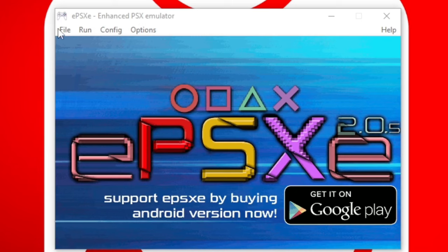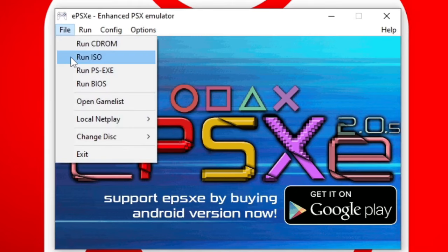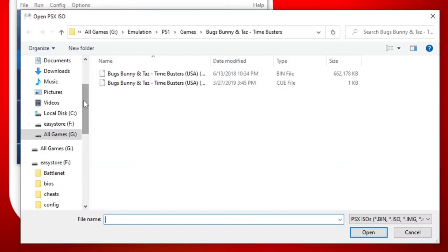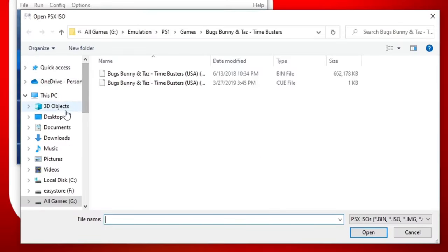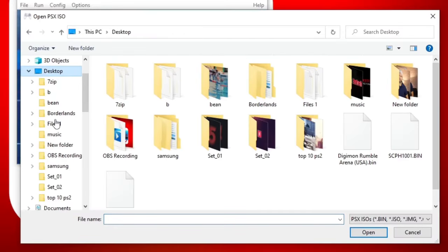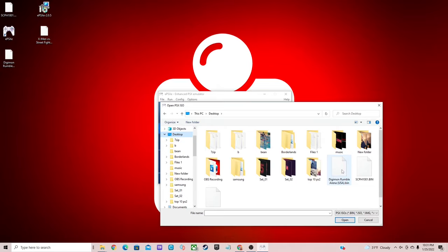Let's go up to File. Run ISO. I have a few games on my desktop. Let's load up Digimon Rumble Arena. You click the game and it should start up.